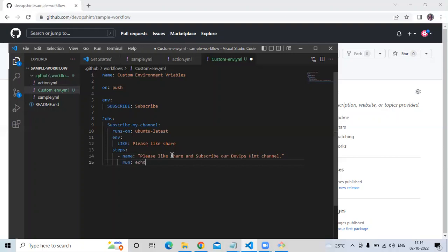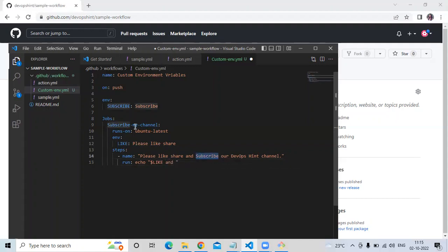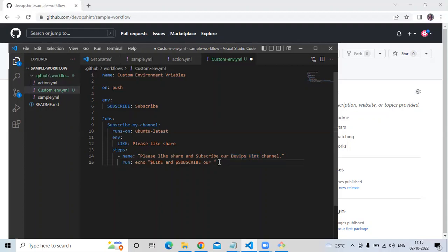I want to print that sentence, so I am going to add the run tag. Then echo and then in quotes — 'please like share' — using the 'like' environment variable. I'm going to add a dollar sign and then 'like'. Then I am going to add 'subscribe' using the subscribe environment variable, copying and pasting the variable reference. Then for 'devopsend', there is no environment variable yet, so I am going to create one more environment variable in this step.